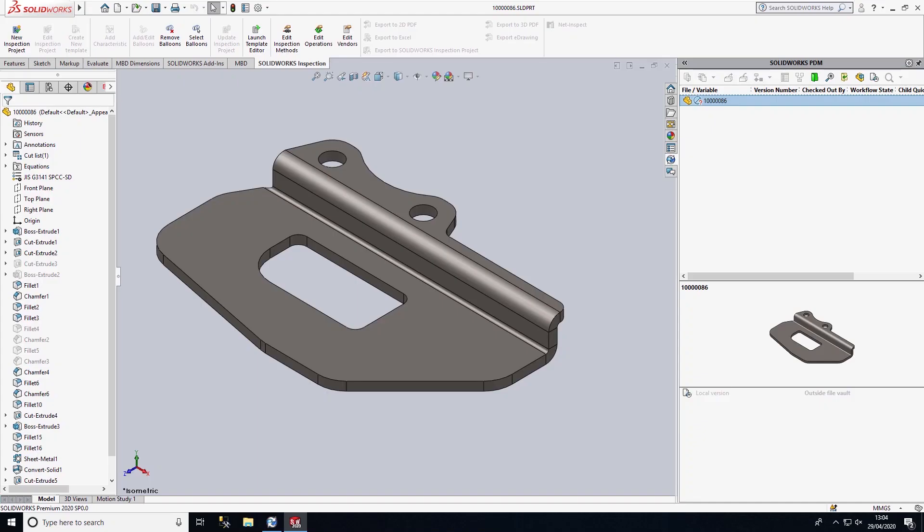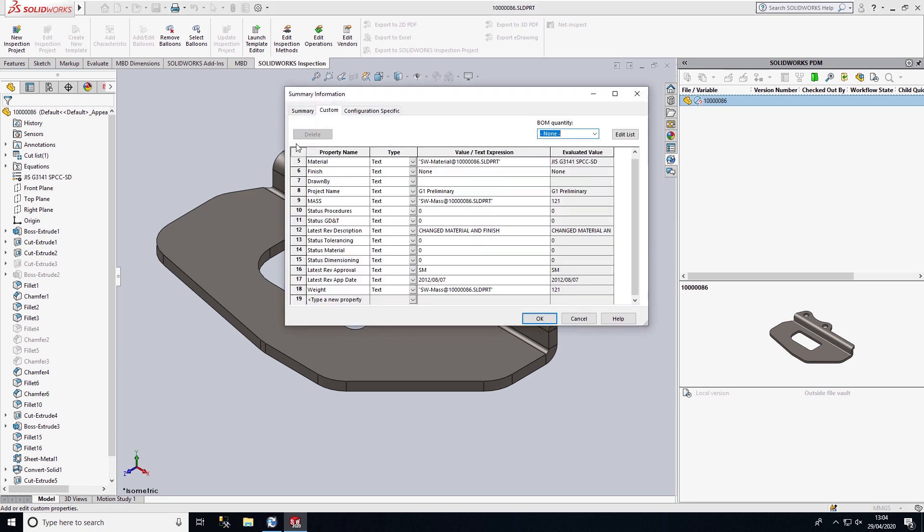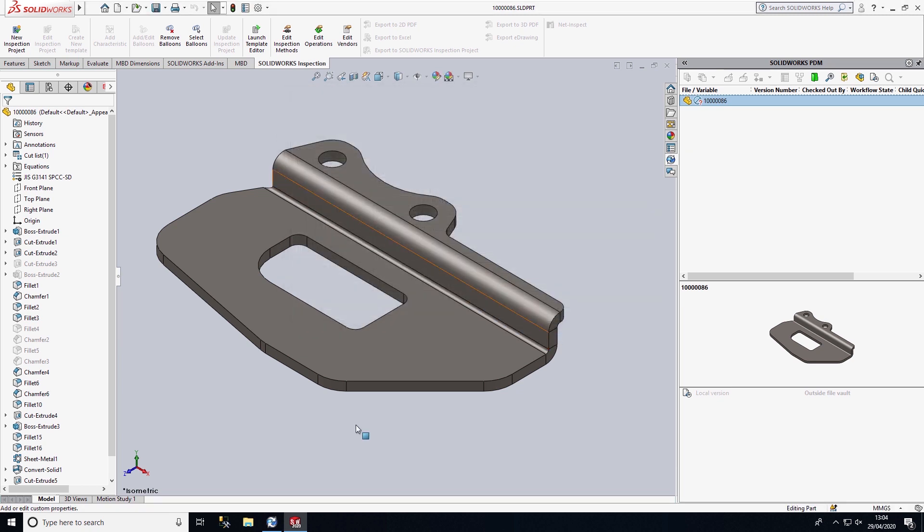I have this component open inside of SOLIDWORKS. We have some metadata associated with this, so I want to save this into PDM.